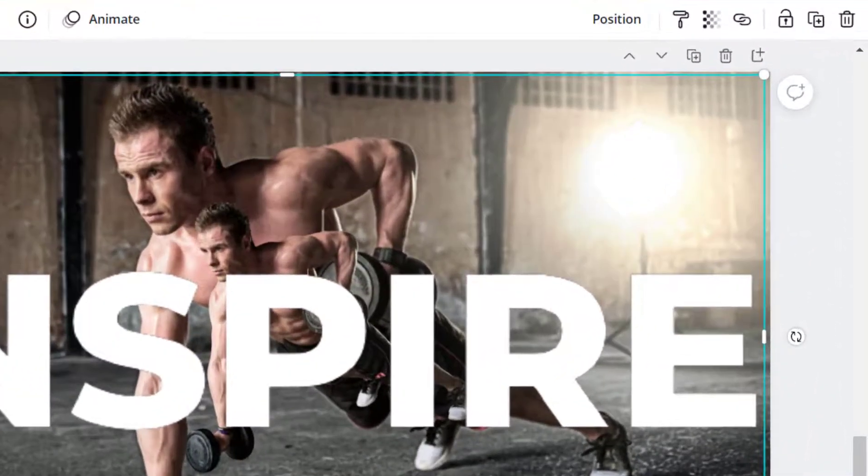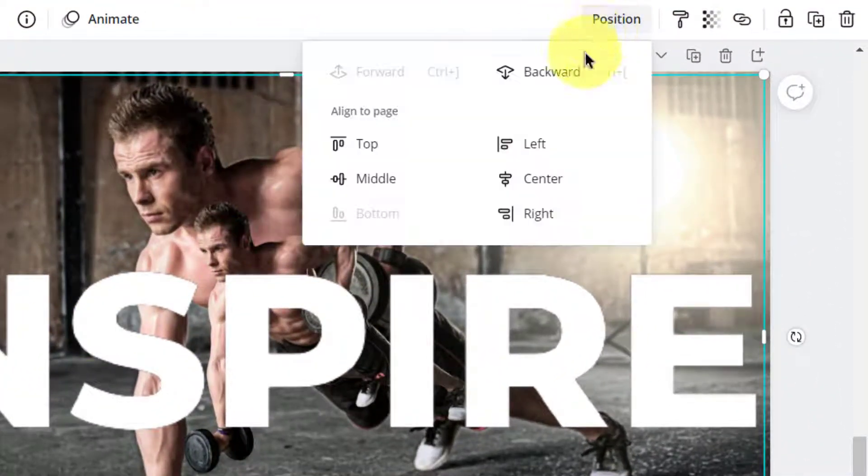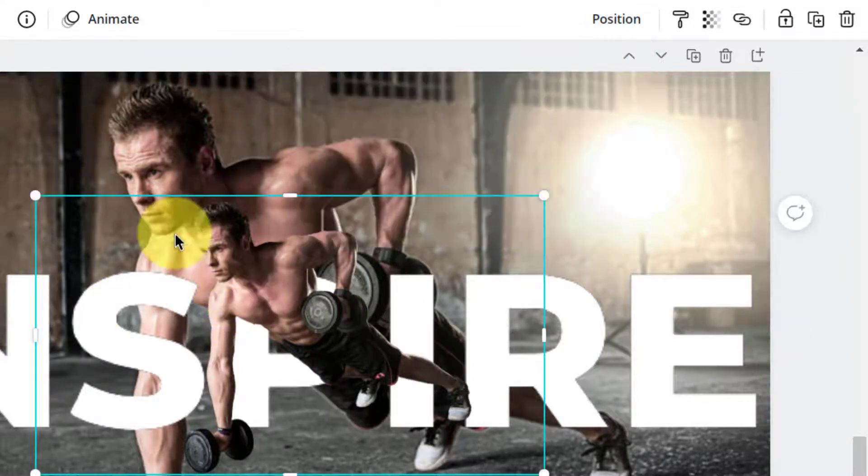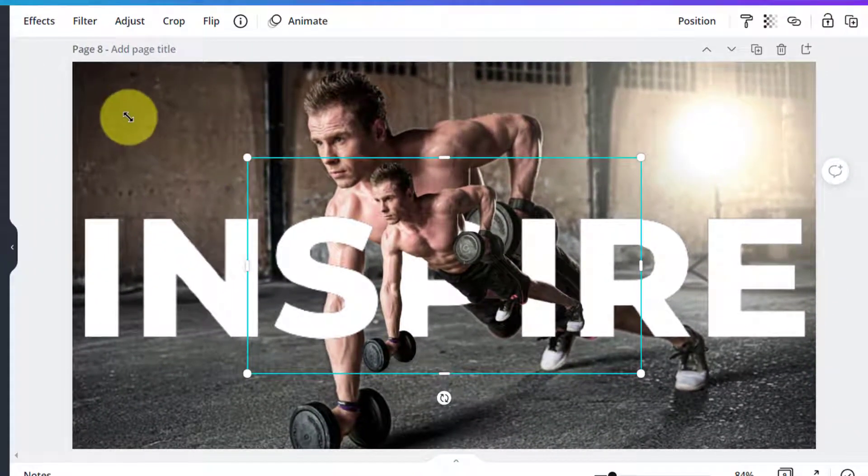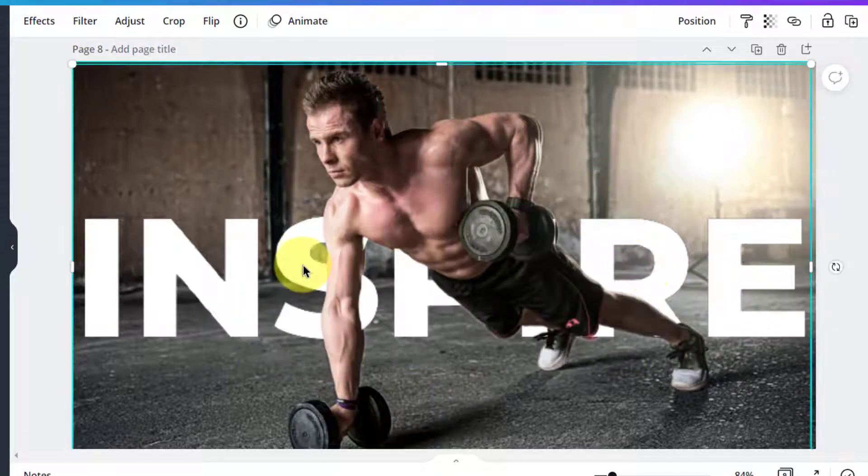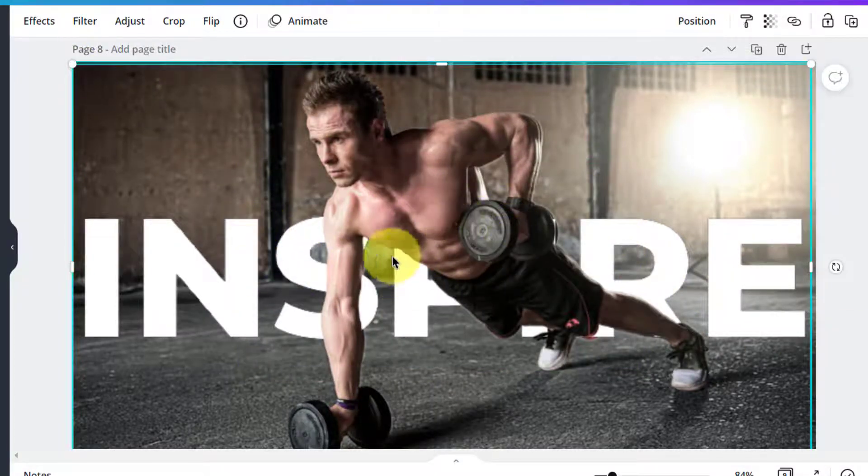Now we want to take this text layer a step below, and then bring this transparent image of this human back up. Now the text is placed behind this human object here.